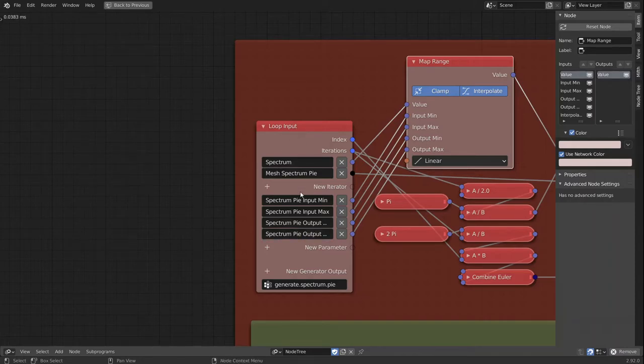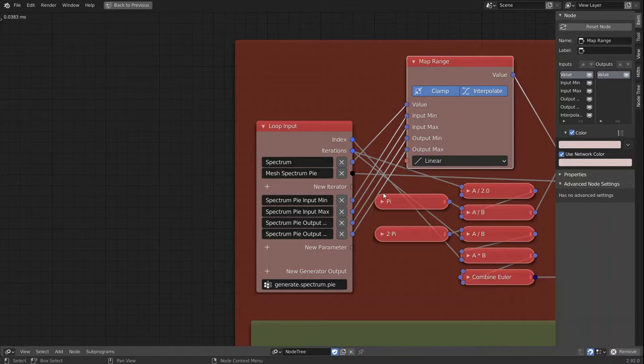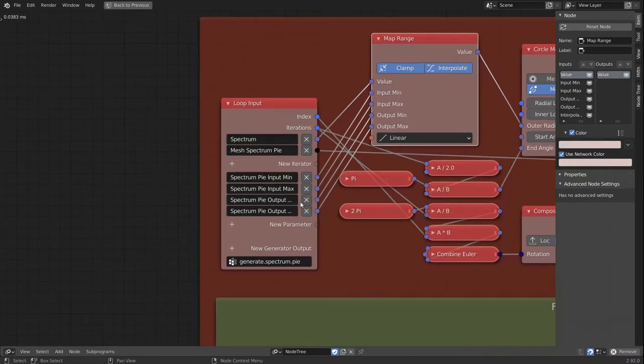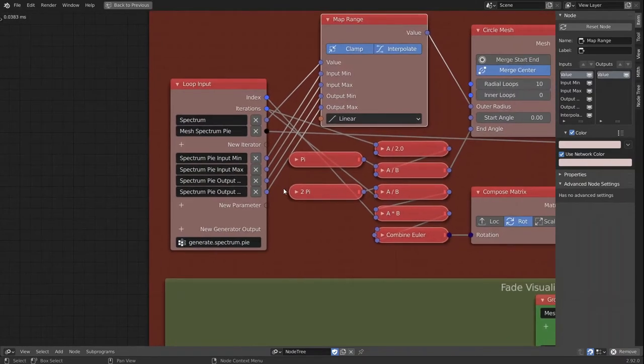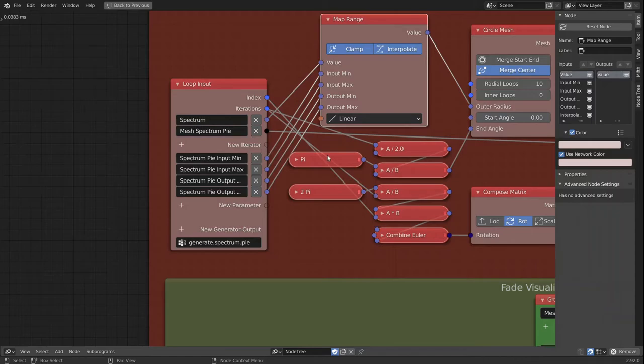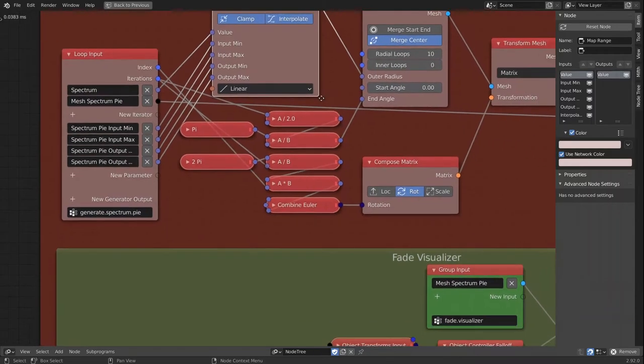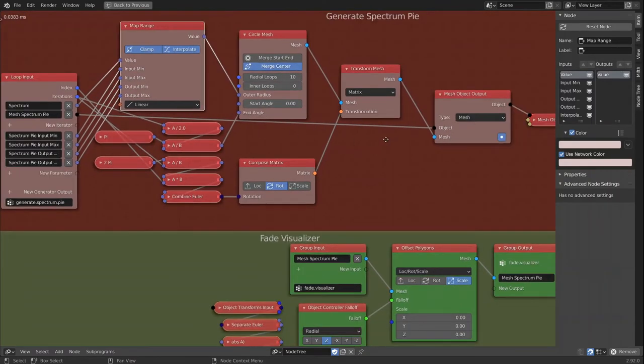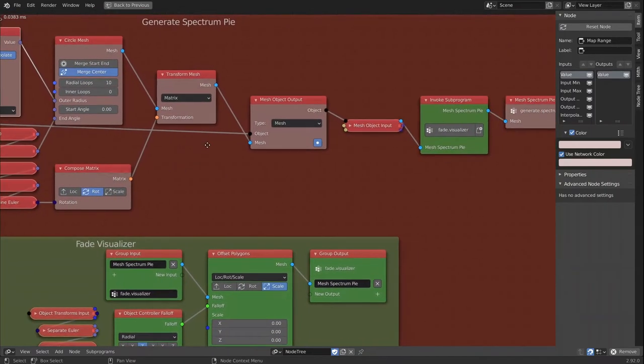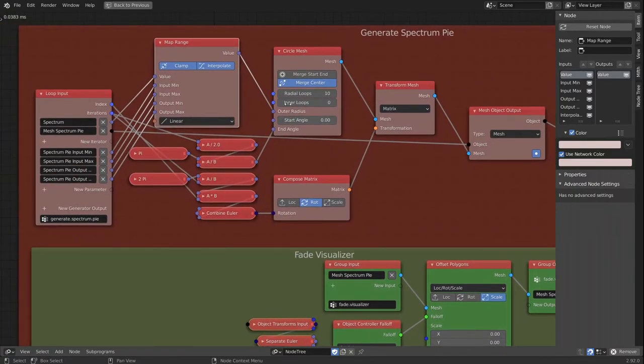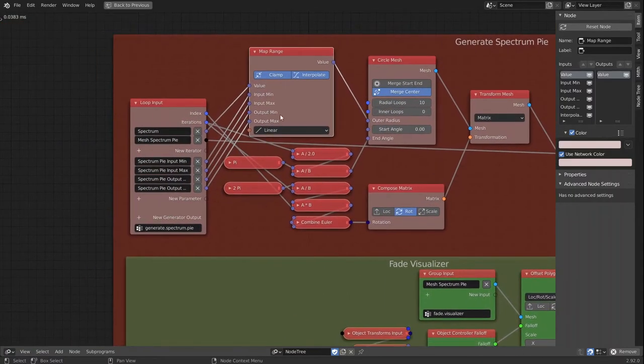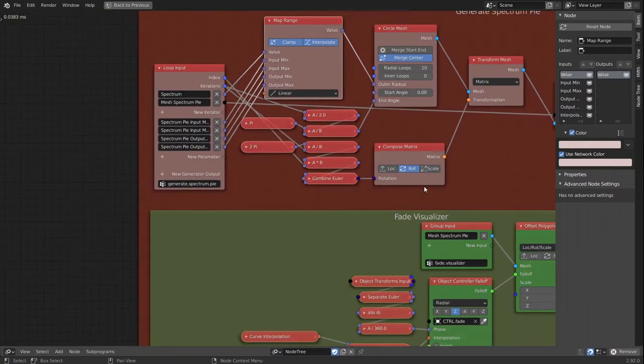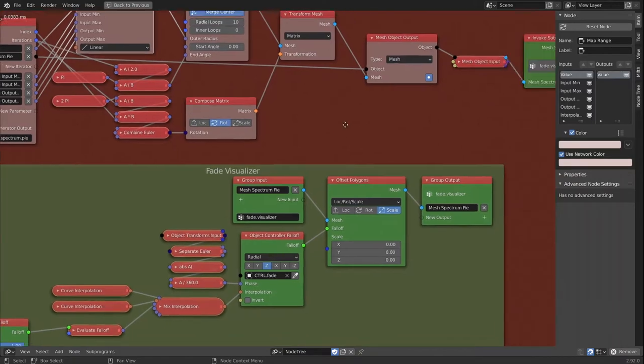And I would like to be as descriptive with the name as possible, so it is easily understandable what it will do later once only these values are exposed in the node group. And I think that is all in this node group.